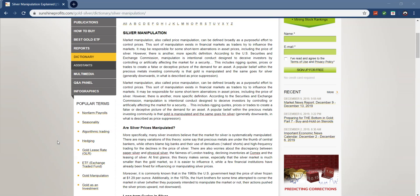Now, this includes rigging quotes, prices or trades to create false or deceptive pictures of the demand for an asset, which we call spoofing. JP Morgan, Merrill Lynch, the Dutch bank, all got caught spoofing and actually three of JP Morgan's employees got arrested. So it is a criminal charge.